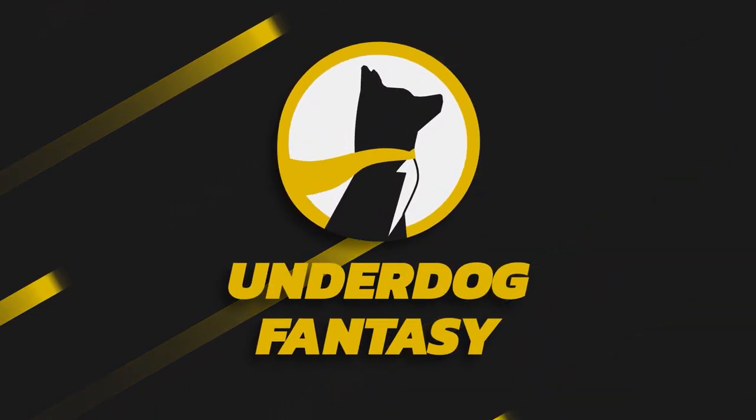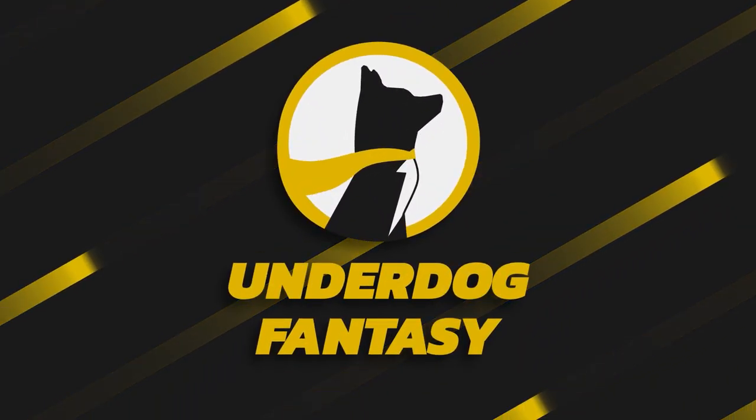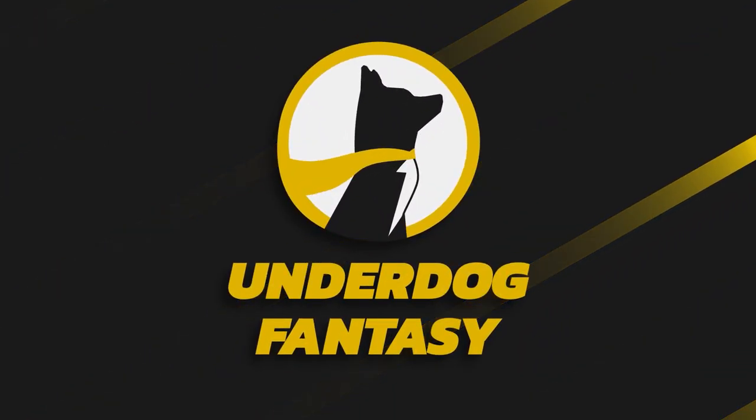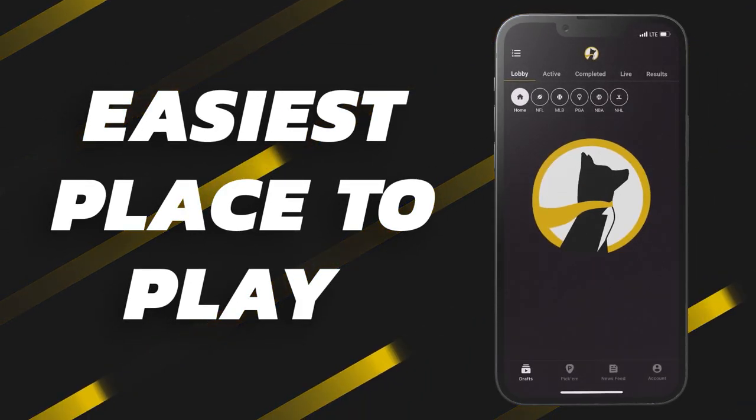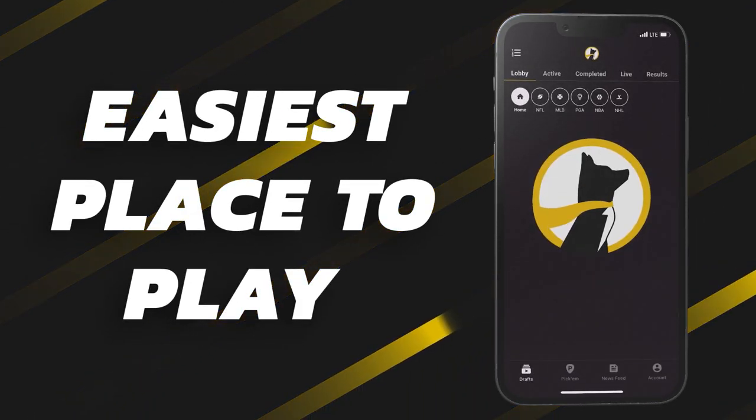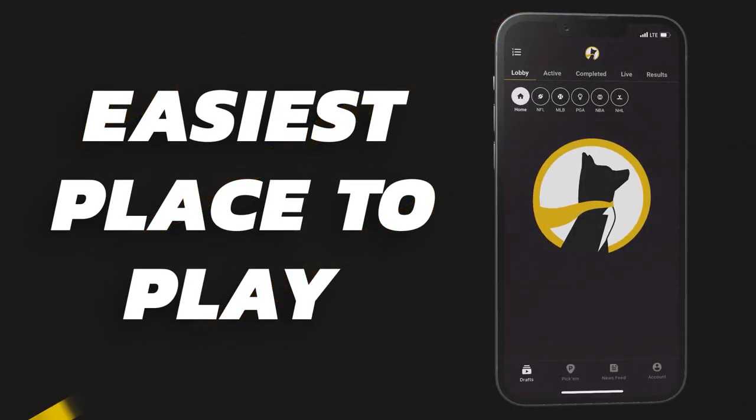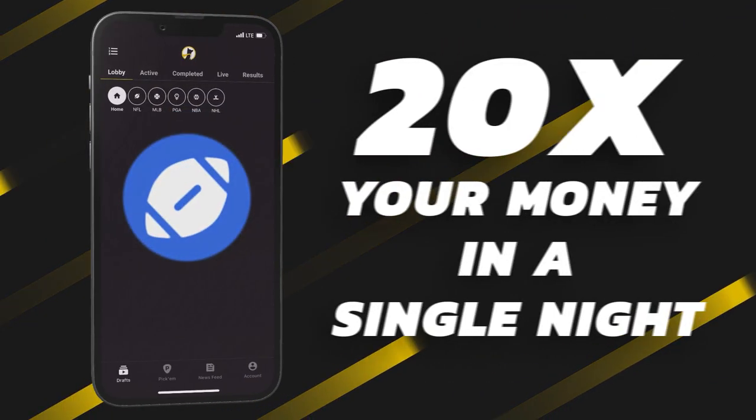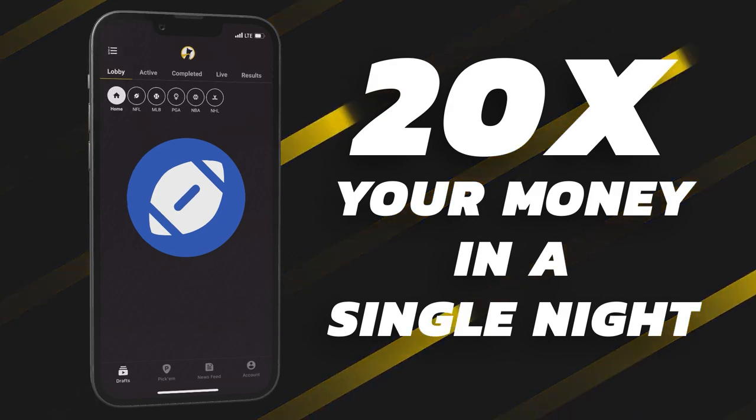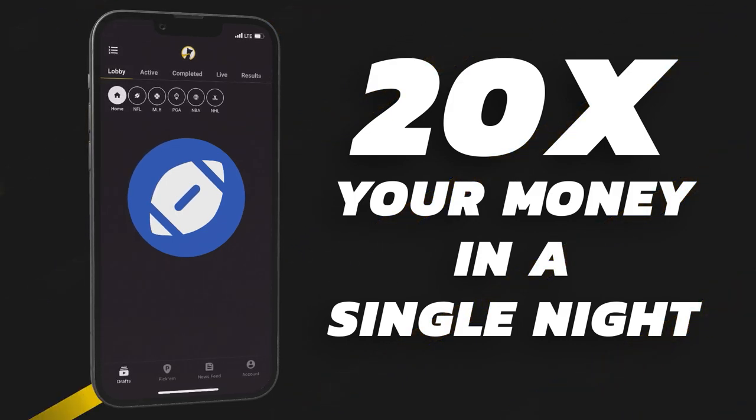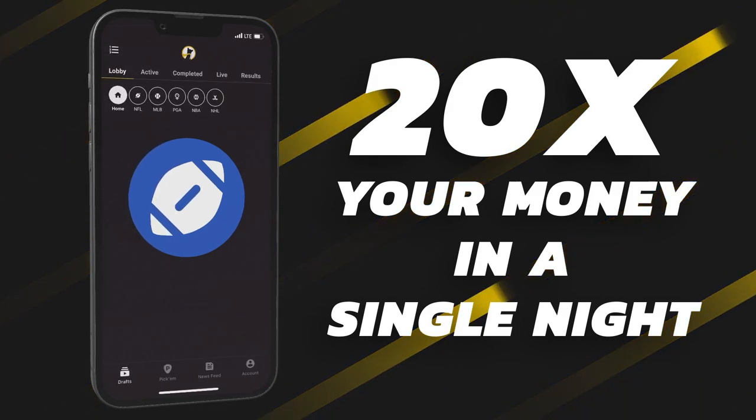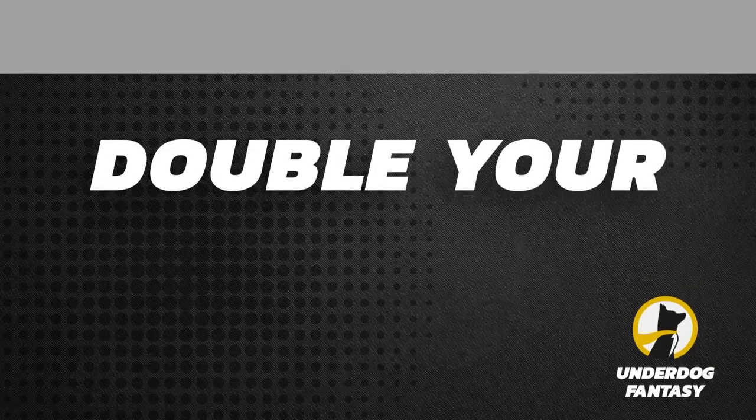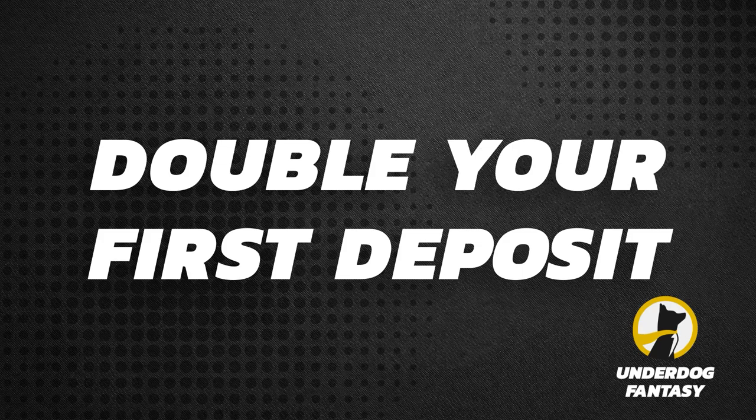Underdog Fantasy is the best and easiest place to play fantasy sports and their pick'em game. Sign up now with code POODLE and you'll double your first deposit up to $100 in bonus cash when you make your first deposit of $10 or more. It's simple: deposit $100, get $100 free. Good luck and have fun.